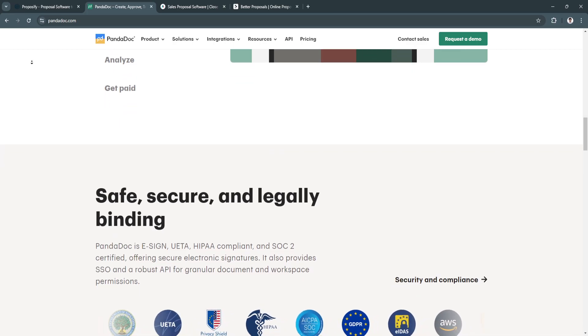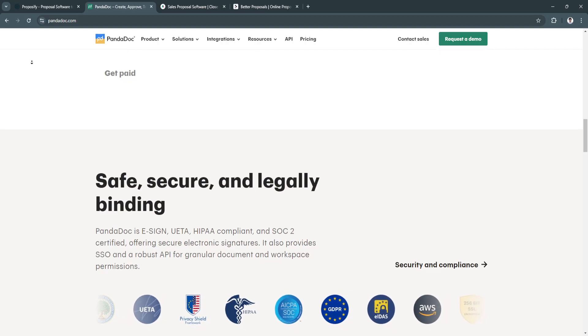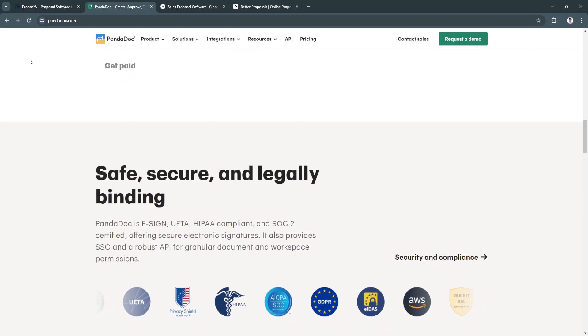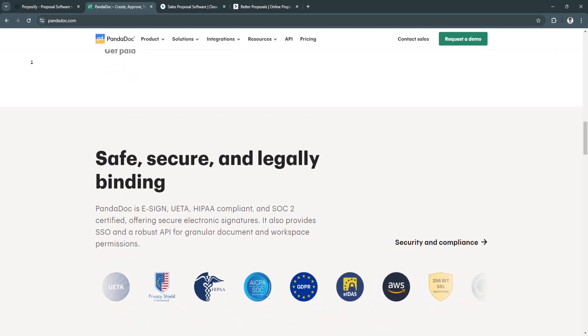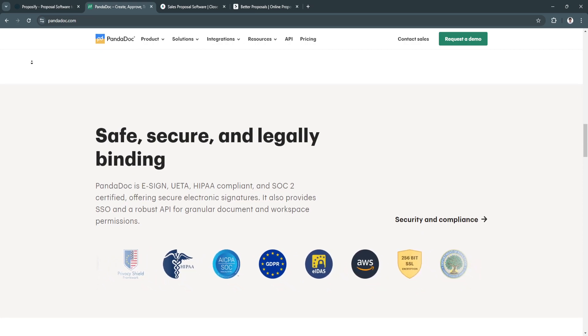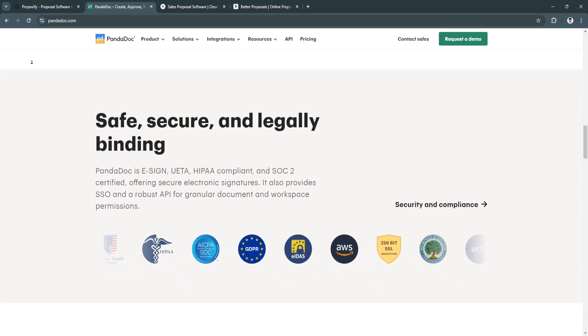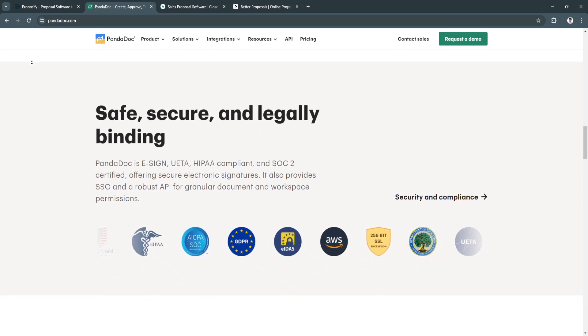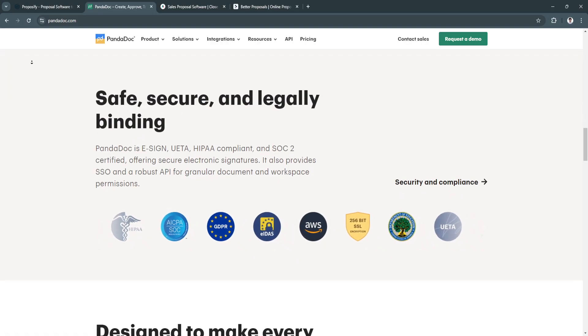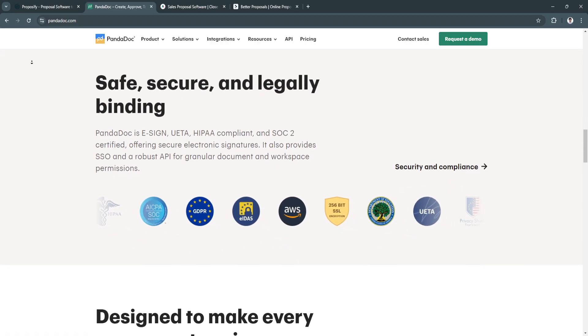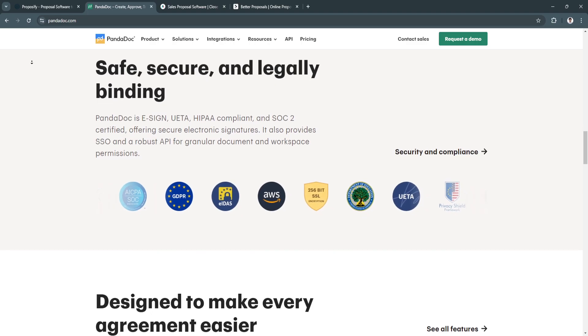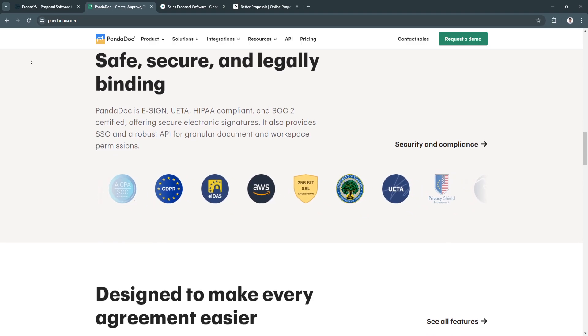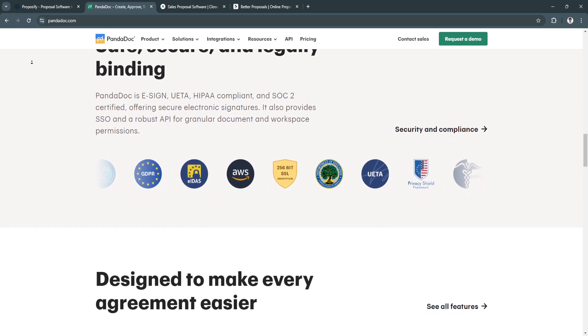PandaDoc is best for businesses needing more than just proposals, such as those handling contracts and quotes in high volume. PandaDoc is ideal for organizations looking to automate and simplify document creation and management across teams and programs.